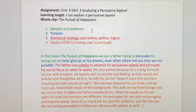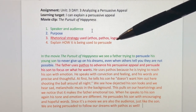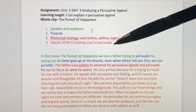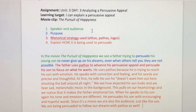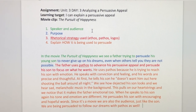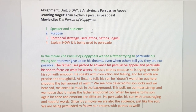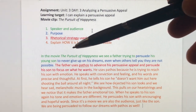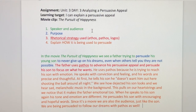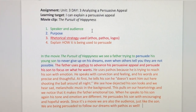So we have four elements we want to include: speaker and audience, purpose, rhetorical strategy being used, and how that strategy is being used to persuade. In the movie The Pursuit of Happiness, we see a father trying to persuade his young son to never give up on his dreams even when others tell you they are not possible. The speaker is the father and the audience is his young son. Since this is a movie, we are also the audience. The purpose is to persuade his son to never give up on his dreams even when others tell you they are not possible.